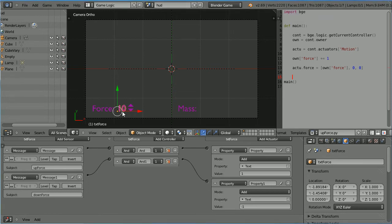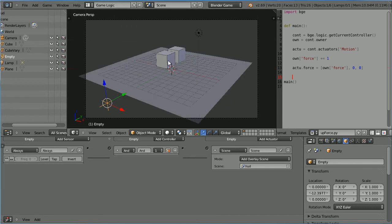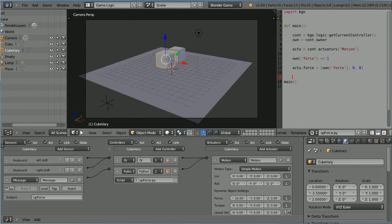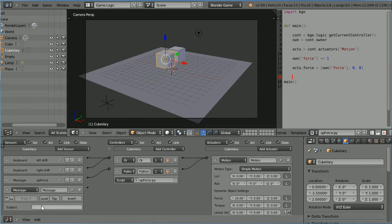That will change the display. To change the force that's applied, we need to go back to the original scene. Select the cube. I'm going to give this logic brick a meaningful name: up force, and close it up. Add a message sensor and I can paste in the message. CTRL V down force.